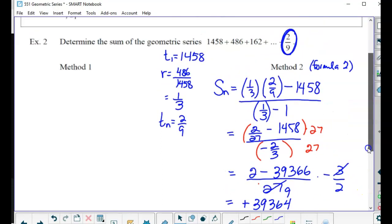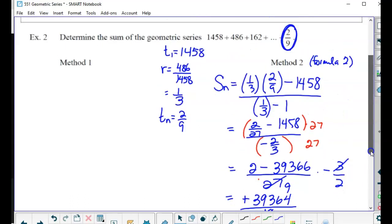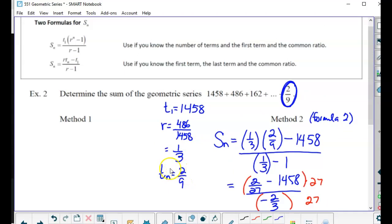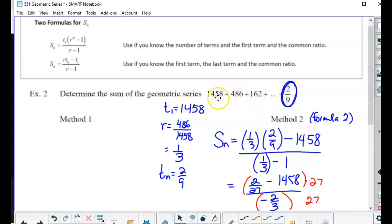So that's method two — we didn't need to know how many terms there are. For method two you just need to know the last term. This is a finite sequence and we're finding the sum of all those terms — it's a series because we're adding.